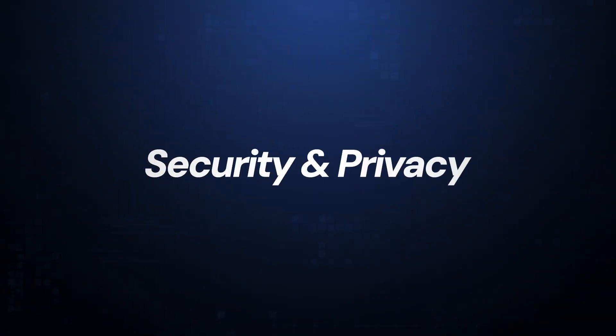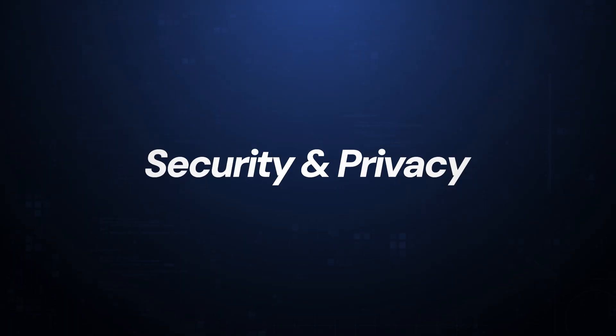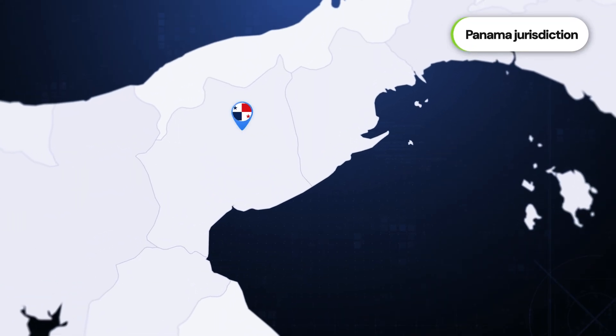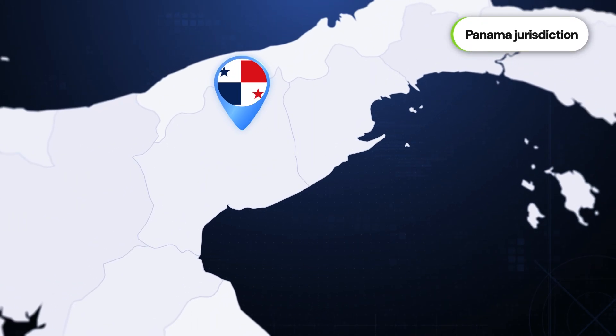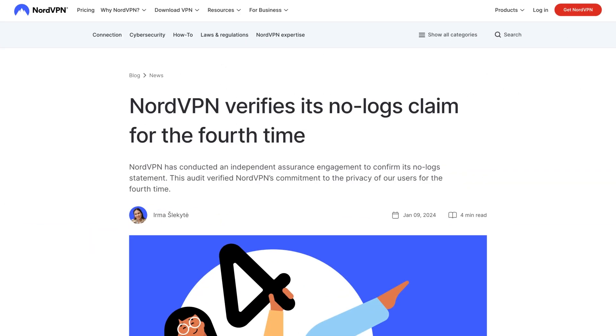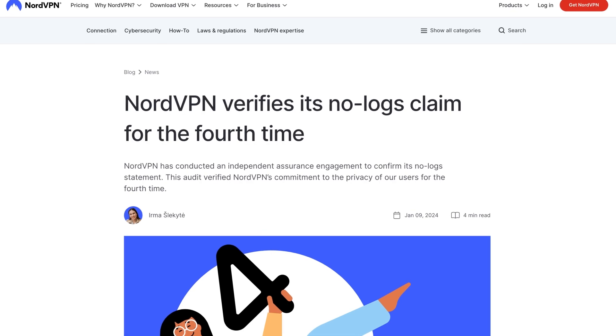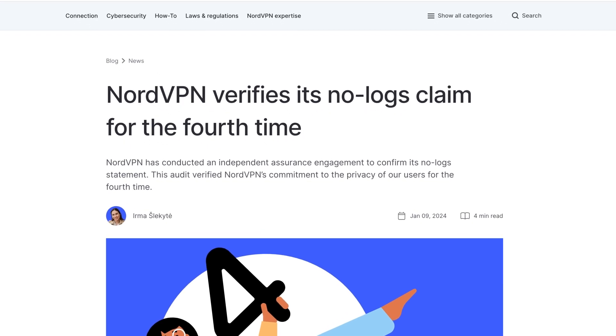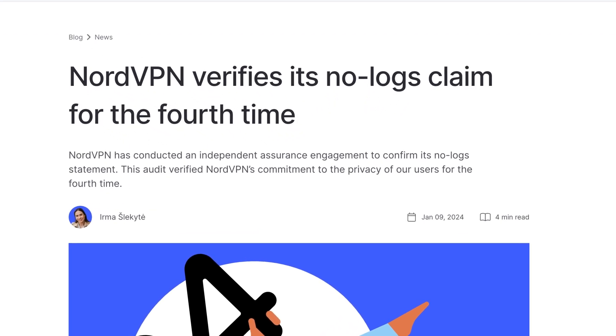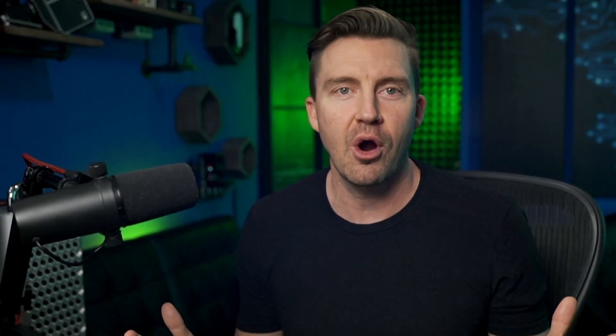The next part of this NordVPN review is the most crucial to keeping your personal data and online activity safe, and that is the security and privacy measures. This provider opted for a jurisdiction in Panama, a place with privacy-friendly laws that don't allow for users' information to be shared to the government. Their fourth independent no-logs audit has recently been done, and it proved that all their claims to secure your connection and keep your private information actually private are up to par.